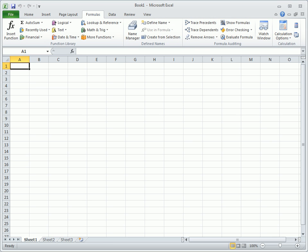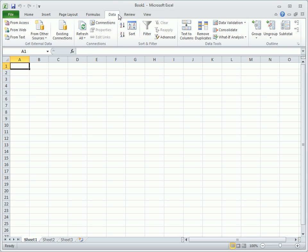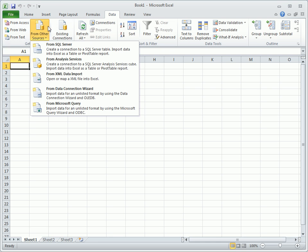When working with data in a spreadsheet, the Data tab has some excellent options. For importing data, choose from Microsoft Access, the web, text files, or other sources including Microsoft SQL. Sorting, filtering, and data tools are also close at hand.